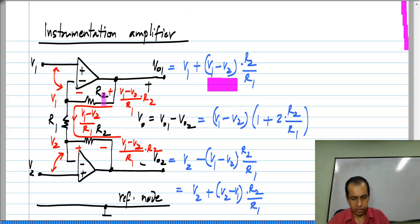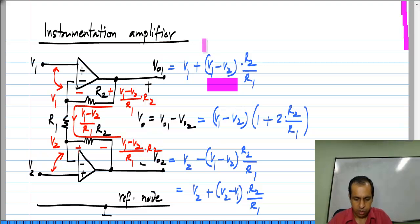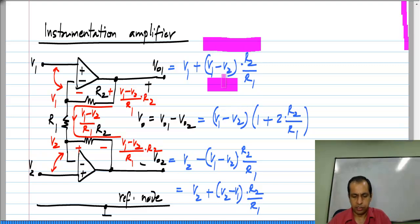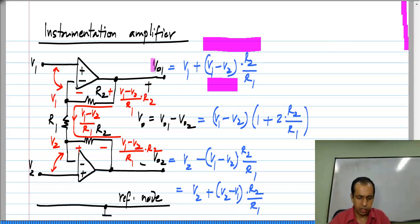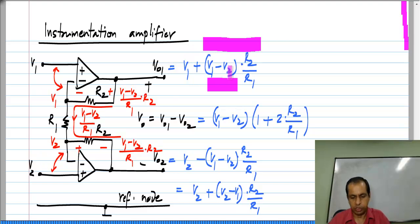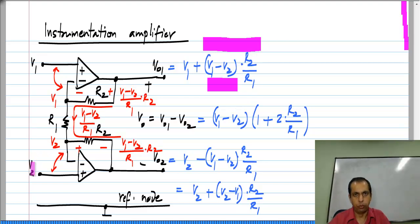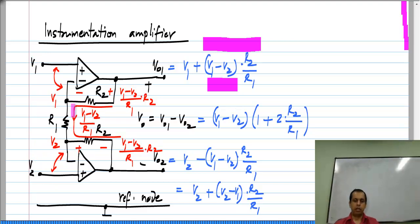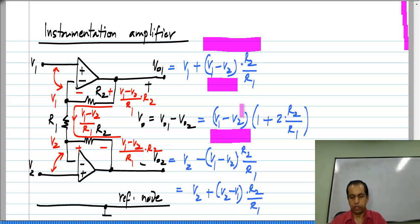The point is you can set this R2 by R1 ratio to be a large number. Then, even looking at each of the individual outputs VO1 and VO2, a large part consists of the difference V1 minus V2. The individual voltage V1 is multiplied by a gain of 1, whereas the difference voltage V1 minus V2 is multiplied by R2 by R1. So the circuit prefers the difference V1 minus V2, and taking VO1 minus VO2 makes it proportional only to the difference.